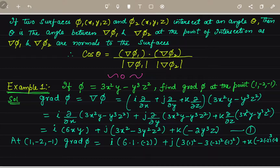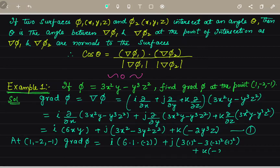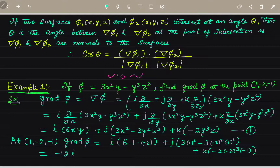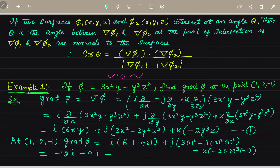So the k component becomes minus 2 times (−8) times (−1) equals −16k. Therefore, grad phi at (1, −2, −1) equals −12i minus 9j minus 16k. This is the answer. It is very simple to solve.